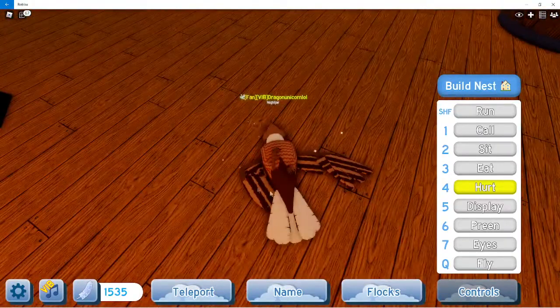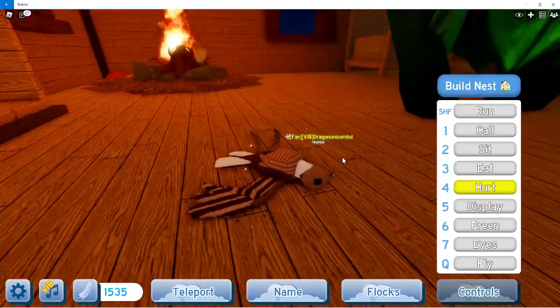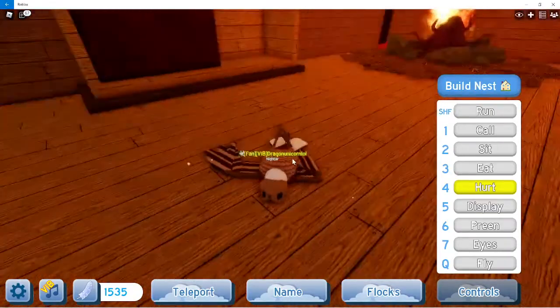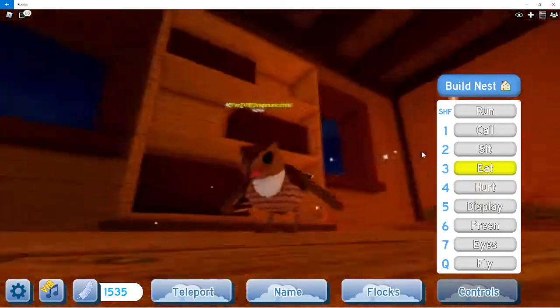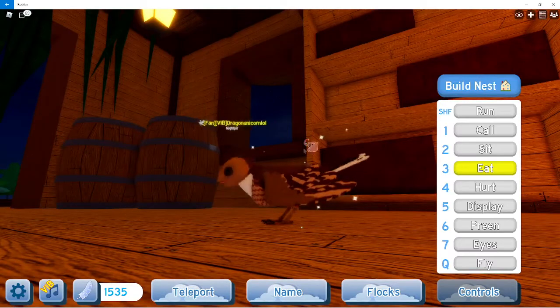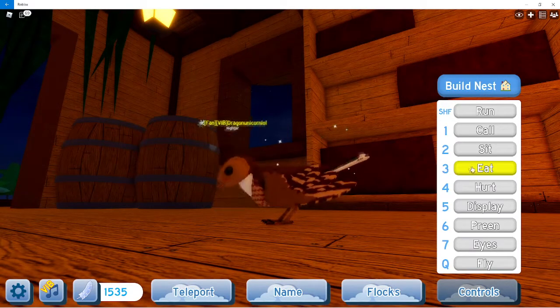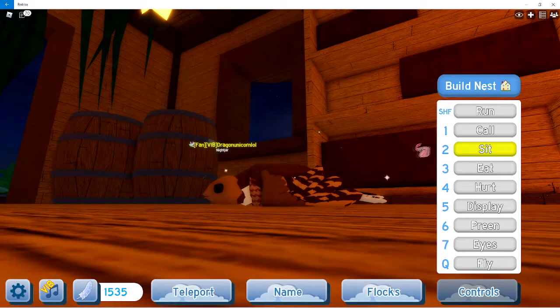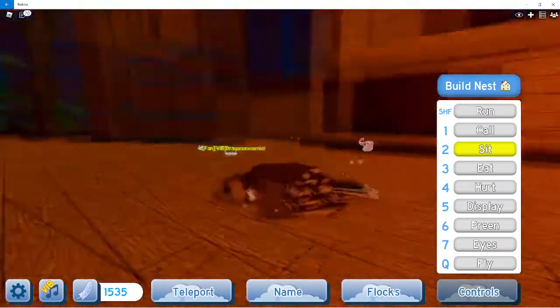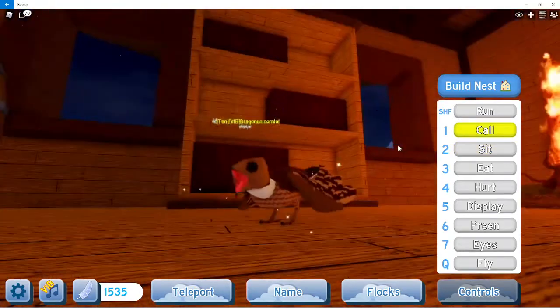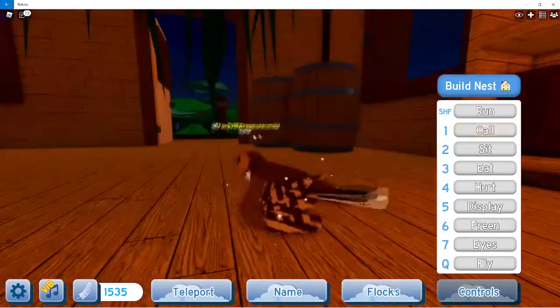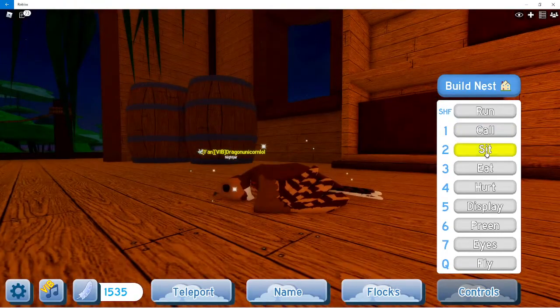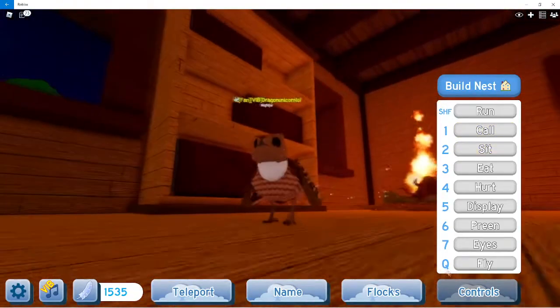Hurt looks really cool - it looks like it's injured its wings. I like all the new hurt animations. Eat - I like the little pink. It looks like it's trying to attack something. Sick, sit - not sick sit - kind of like the baby where the head is down. And call.